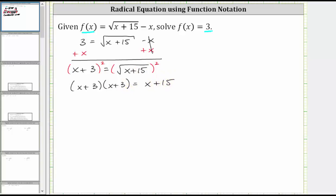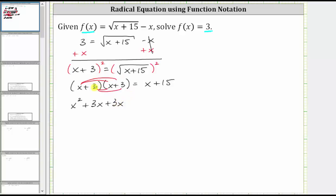Now we multiply the two binomials using repeated distribution. We distribute the x from the first binomial, then distribute the three. This gives us four products: x times x is x squared, x times three is three x, three times x is plus three x, and three times three is plus nine, equals x plus 15.